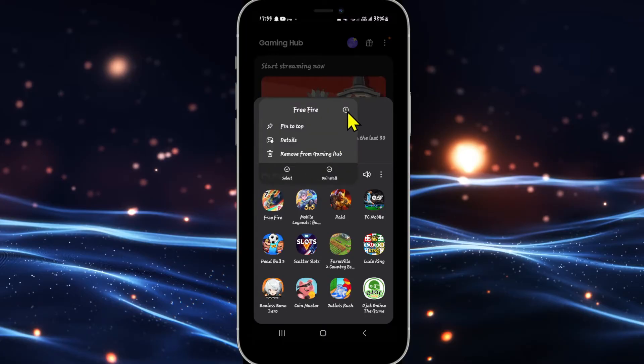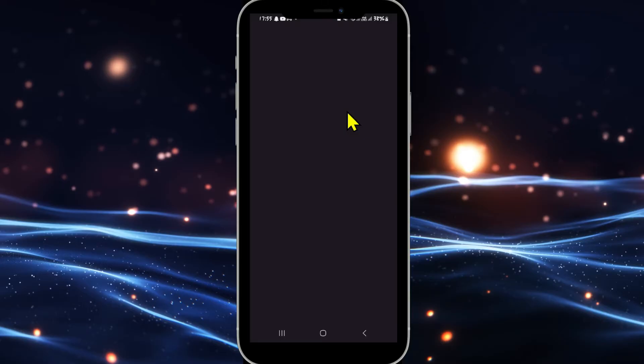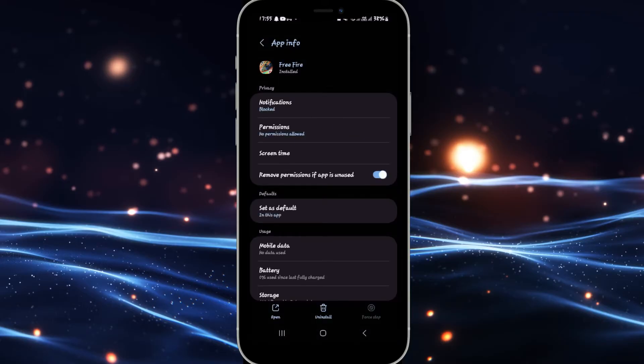You will then see the application info button. Go ahead and tap on it and this will take you into the app info page.